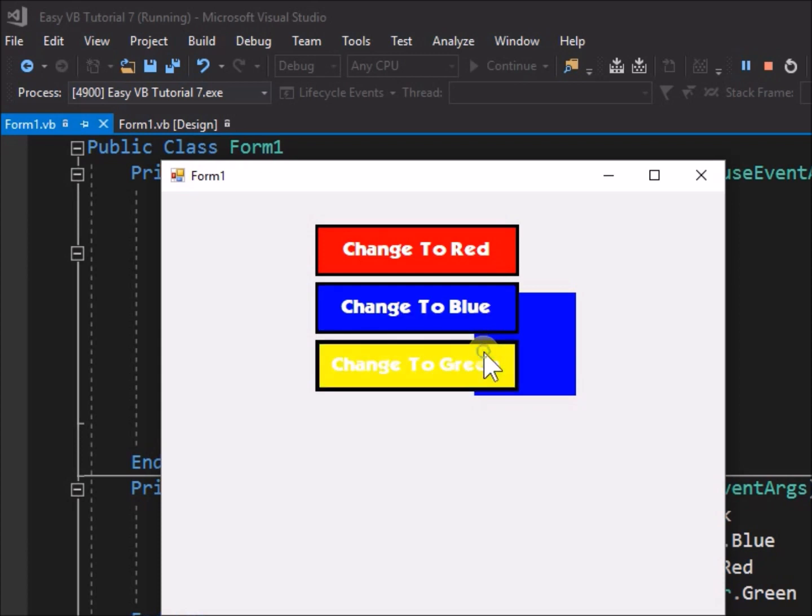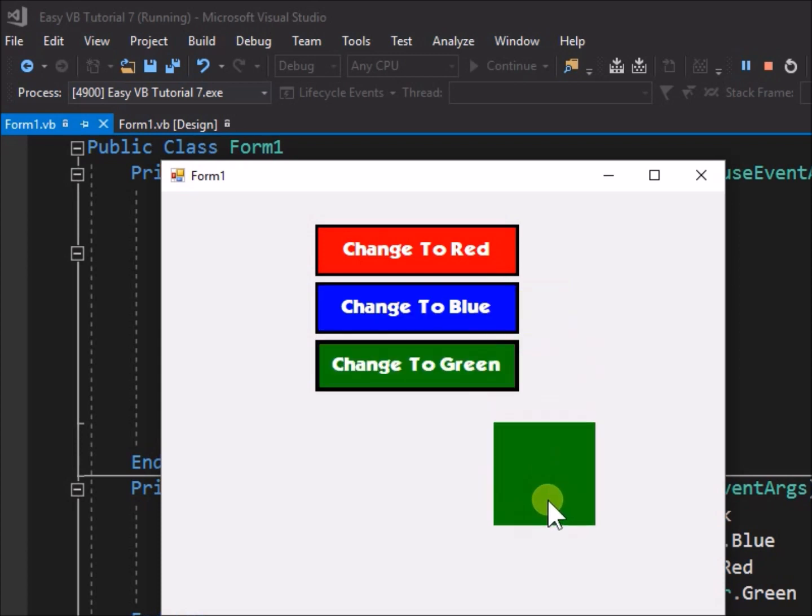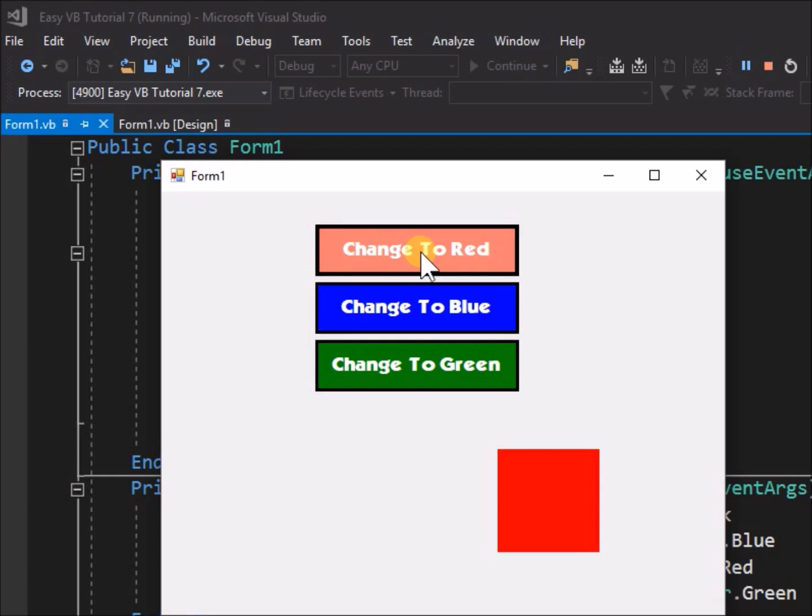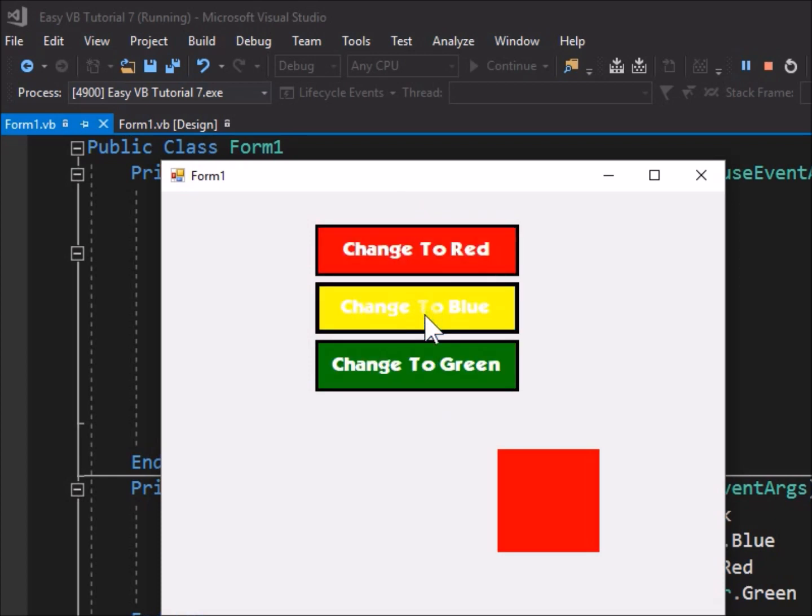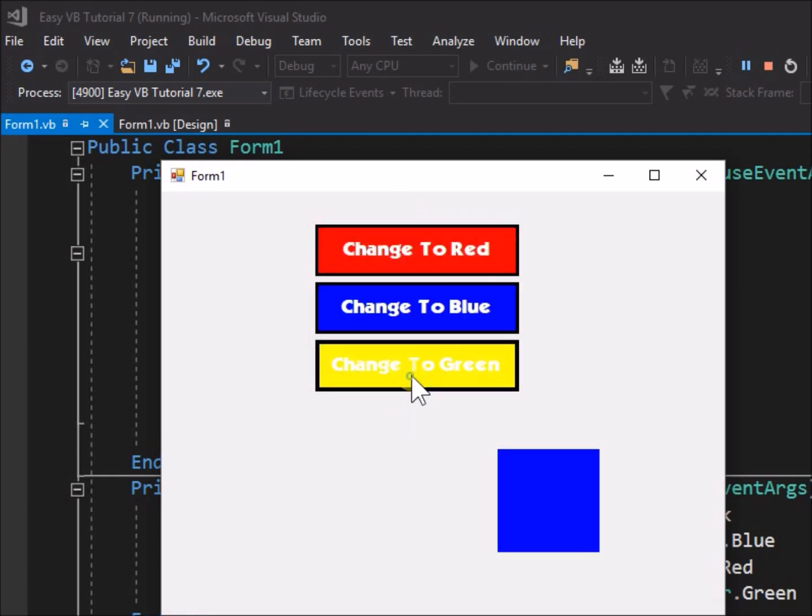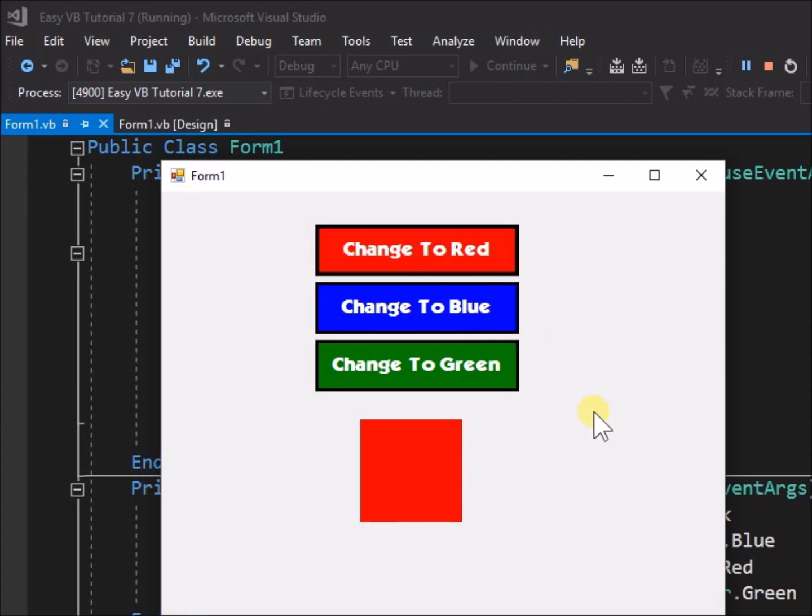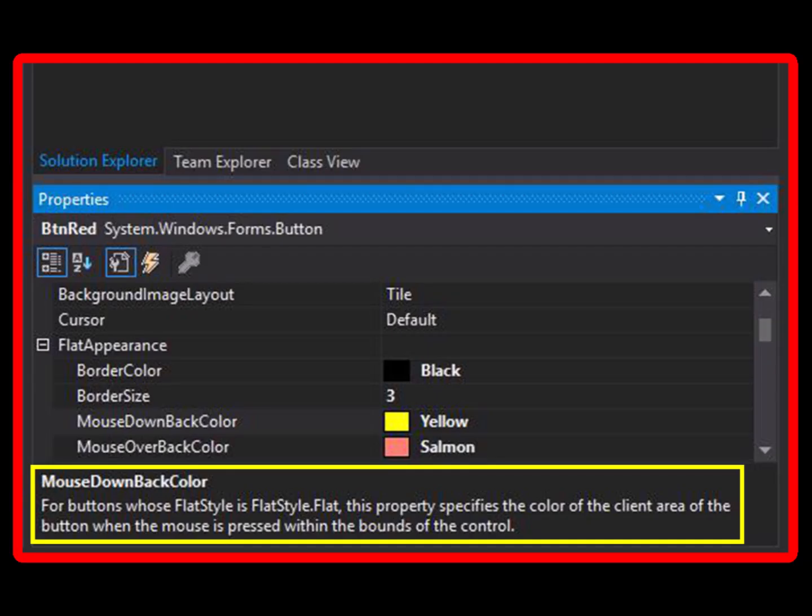There are many more properties to explore. We cannot cover them all in this single tutorial. Some we will meet in later tutorials, but you can go ahead on your own and explore what other properties do. As a help, Visual Studio provides a brief description of the properties and what they do at the base of the properties menu, when a particular property is clicked.